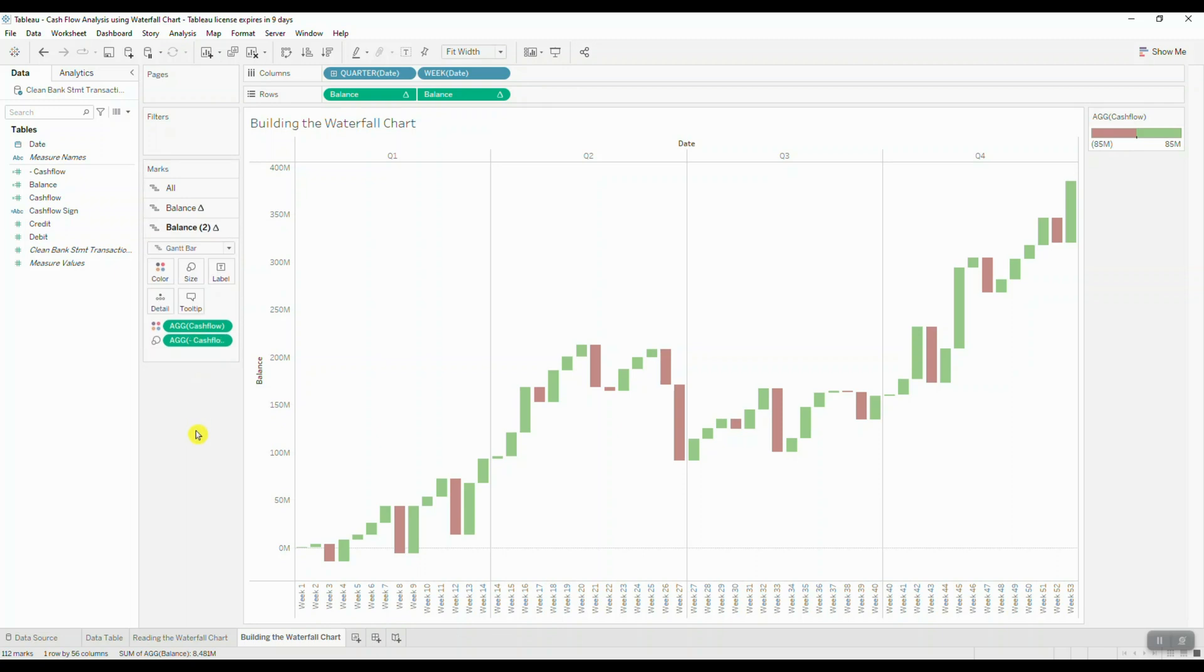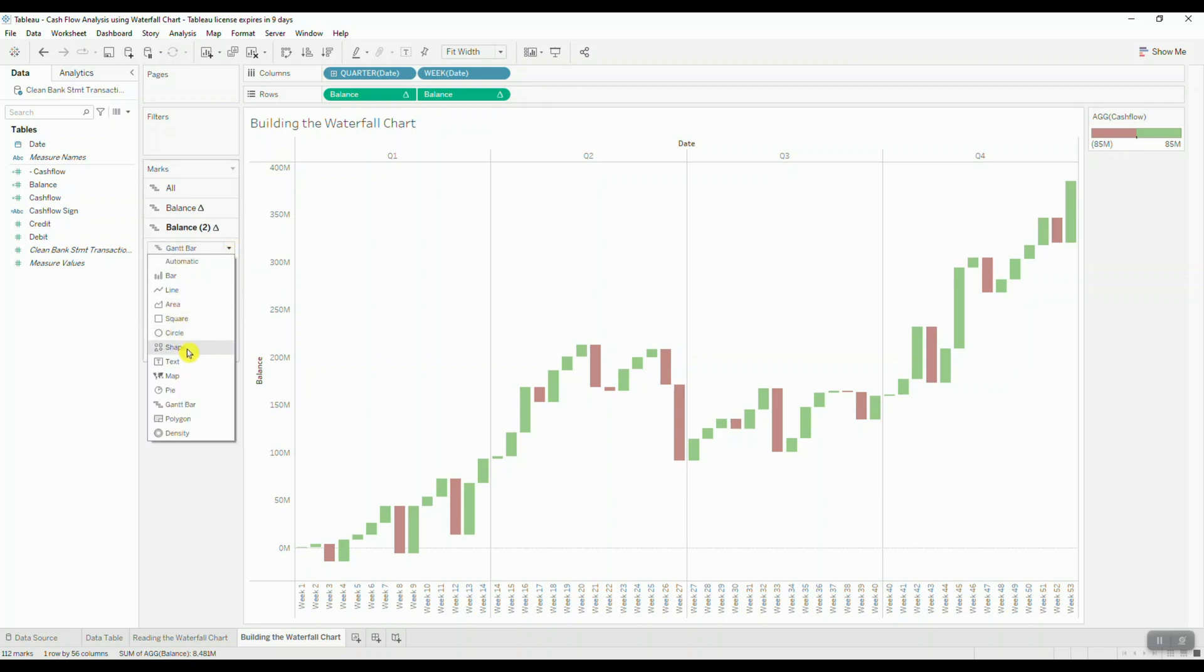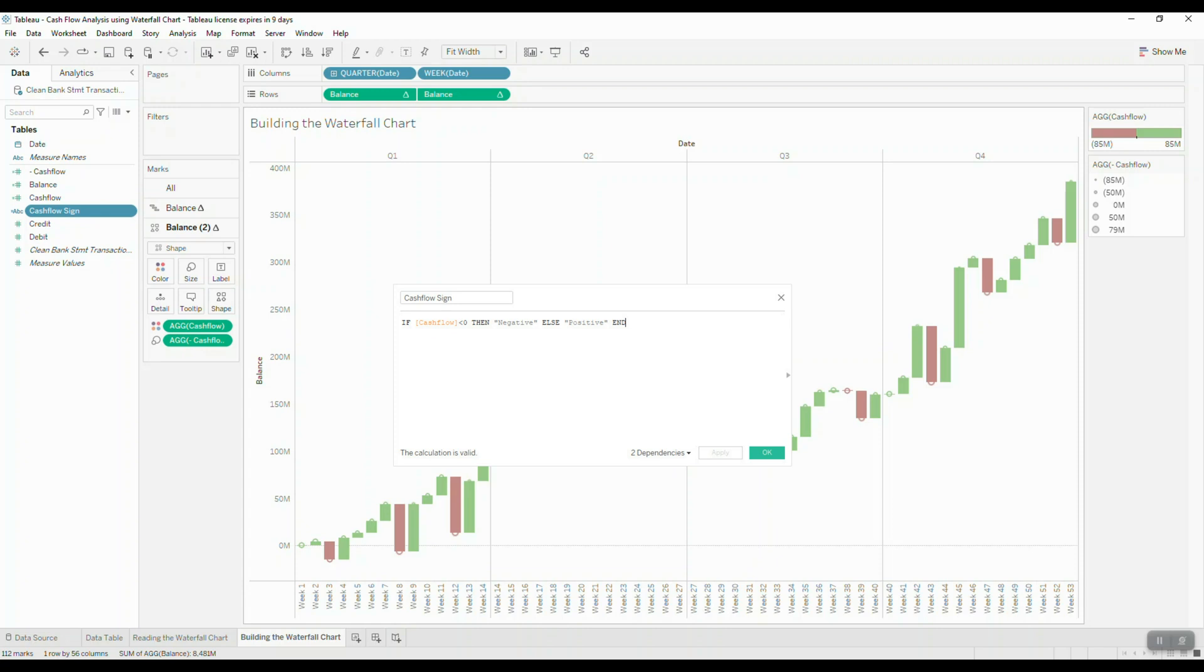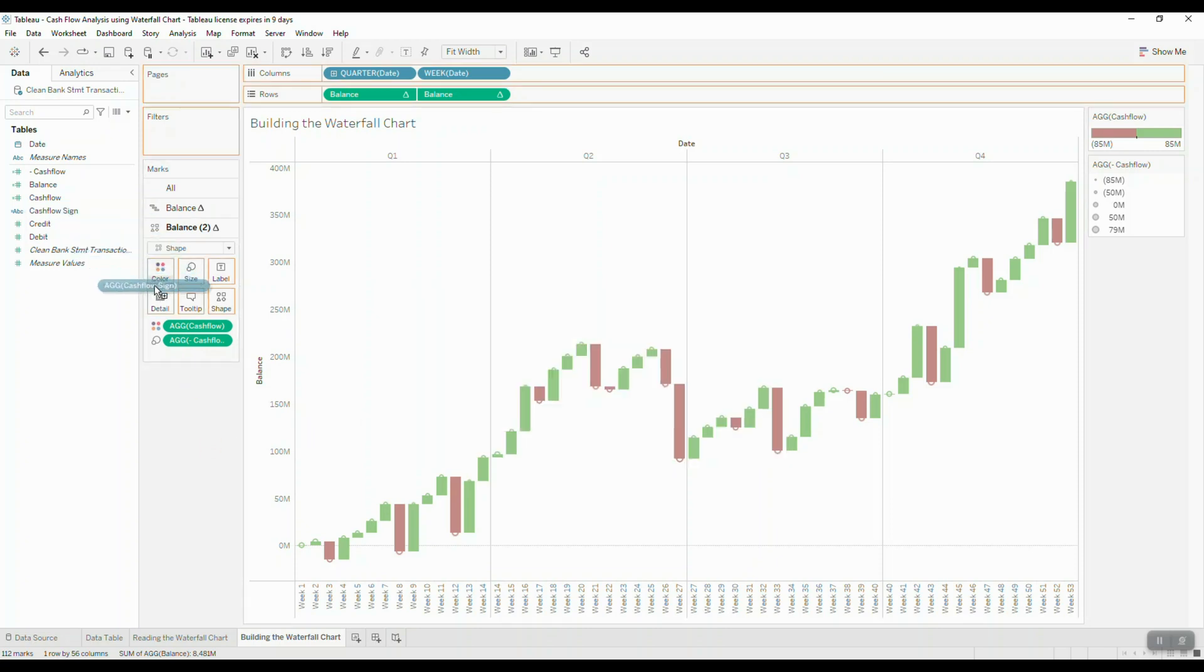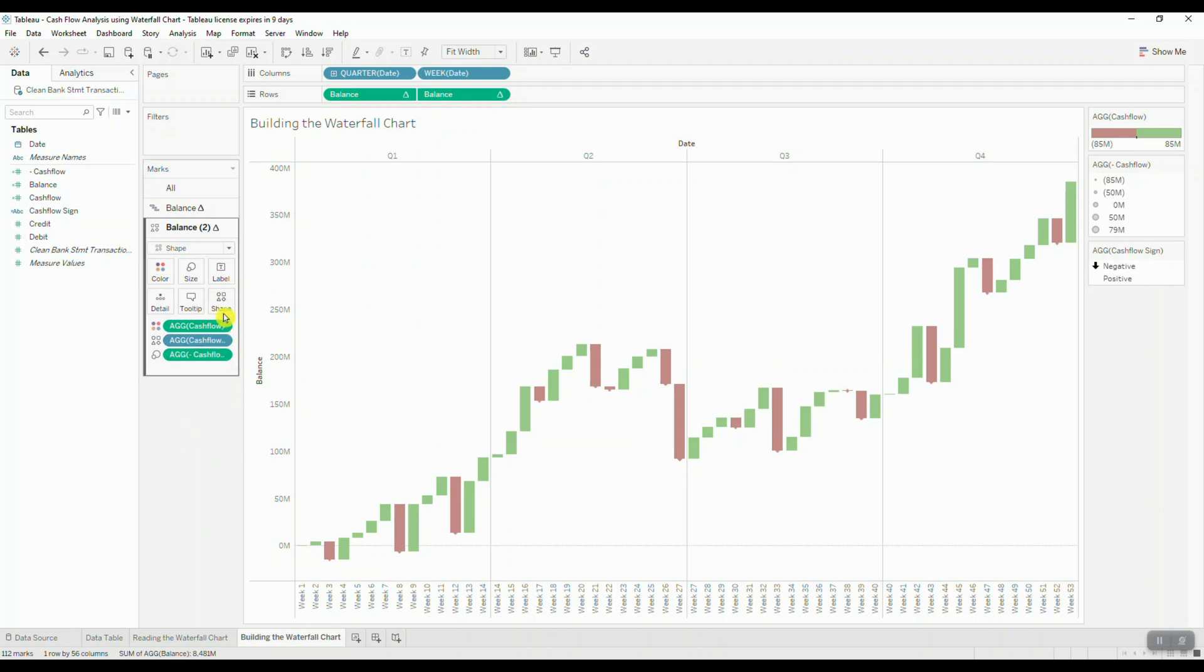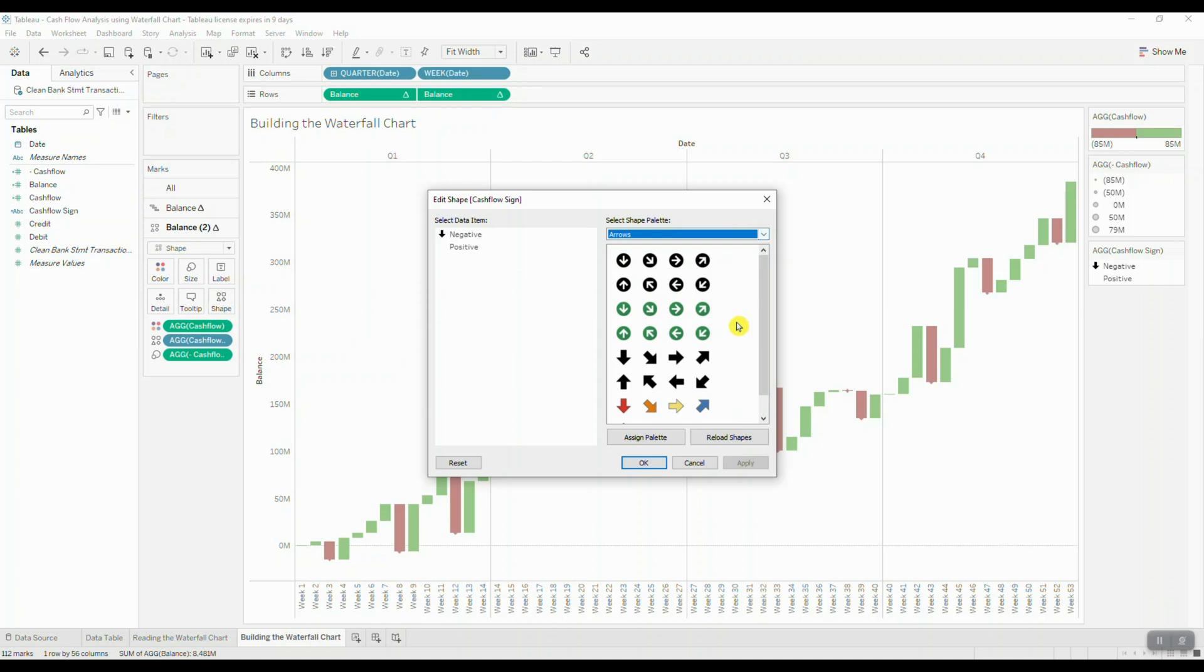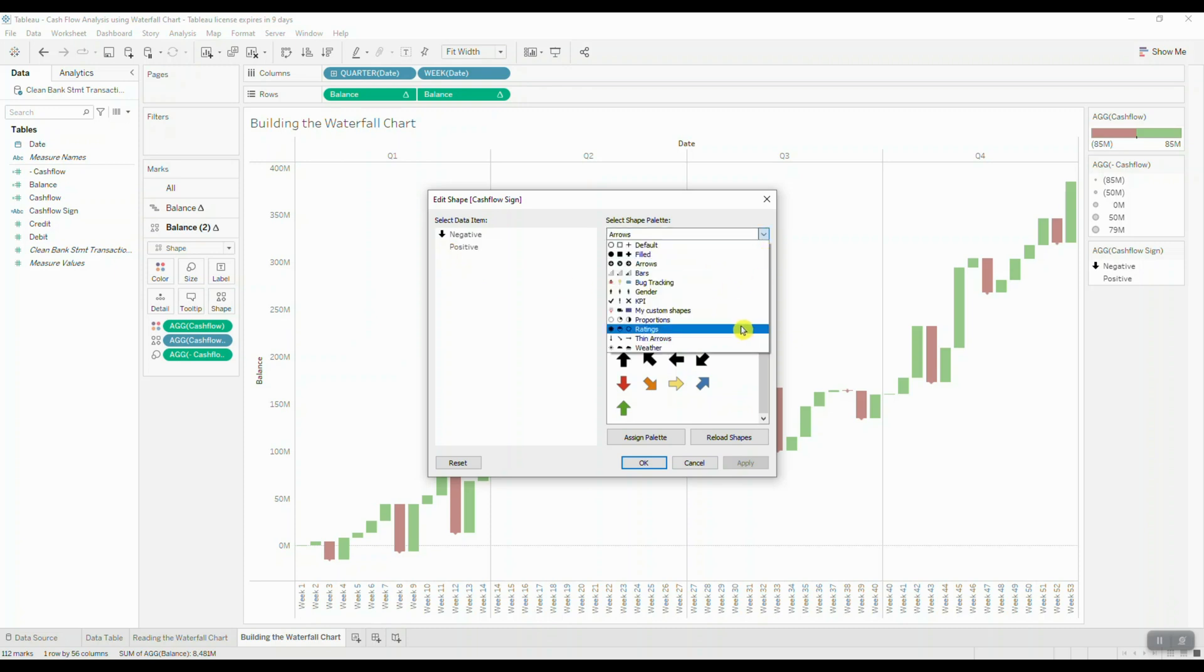Then we need to change the mark type of the second visualization to shape and create a calculated field to label positive and negative cash flow. We're going to drag this field to shapes and assign a symbol to both cash inflows and outflows. We can choose a downward pointing arrow to represent cash outflows, and since we don't really care about showing the upwards arrow, what we can do is we can use a transparent custom image to denote cash inflows.